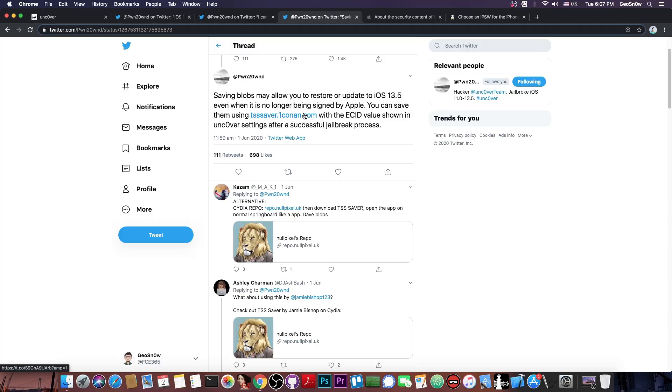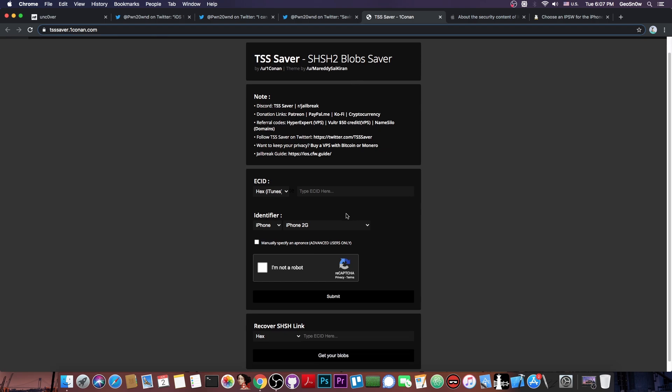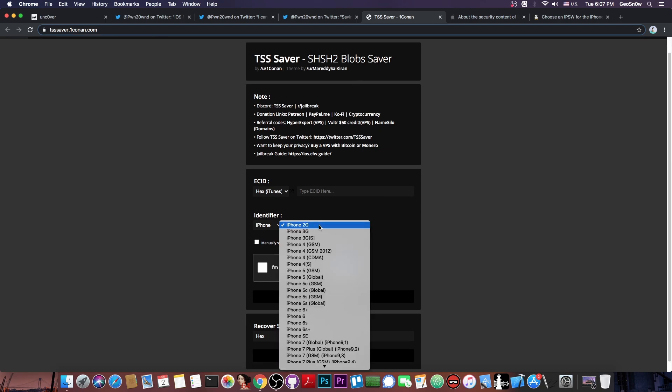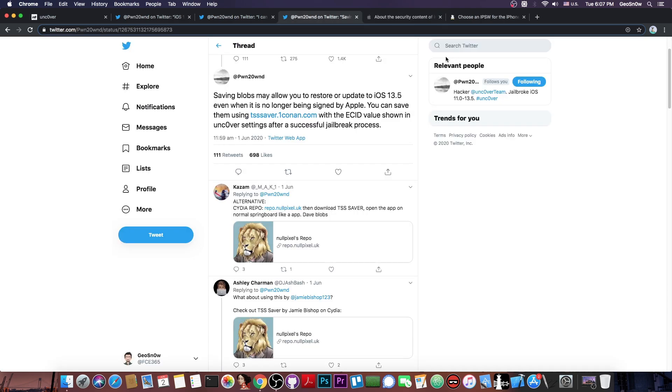So definitely you can use this website in here to go ahead and save your blobs. It's actually quite useful. You just have to input your ECID that you can find in the Unc0ver Jailbreak and of course select the proper device in here and you would be good to go.